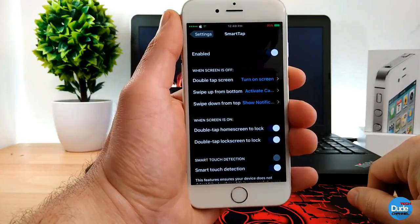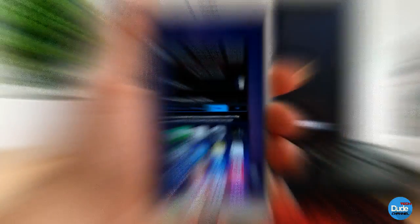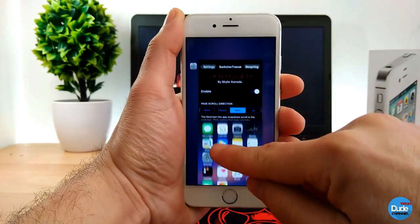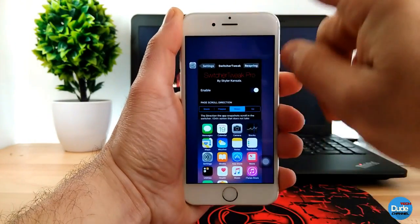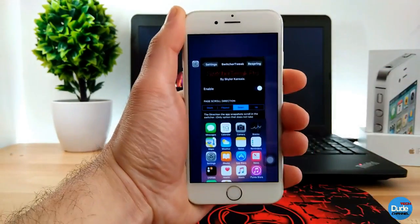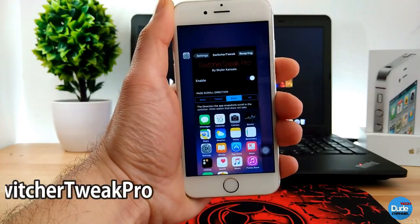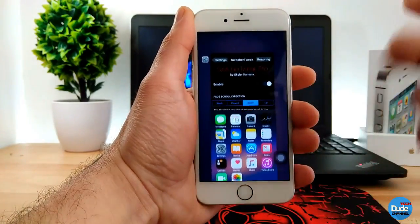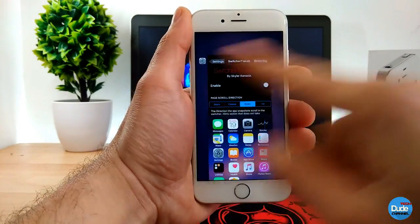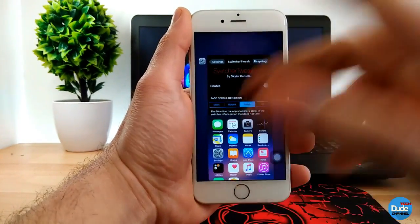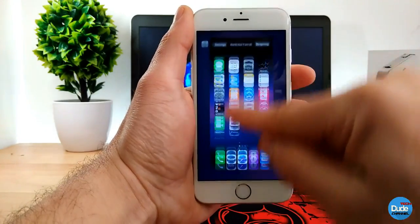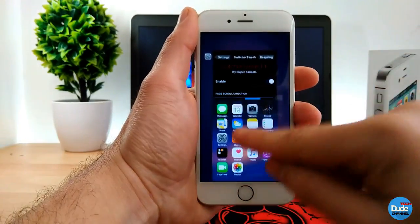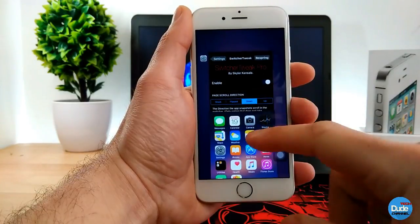You can see me switching pages from bottom to top or top to bottom — this is Switcher Tweak Pro. When you download it, it gives you that vertical motion for the app switcher. It's better than going right to left or left to right. I like it much more — it's easier to view everything and you can also close apps.